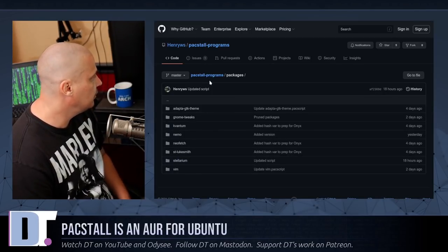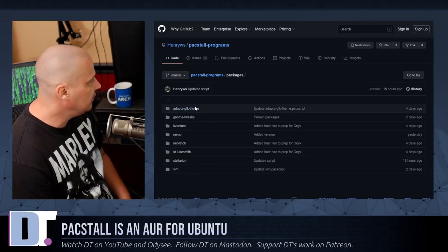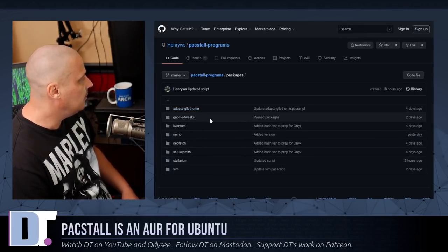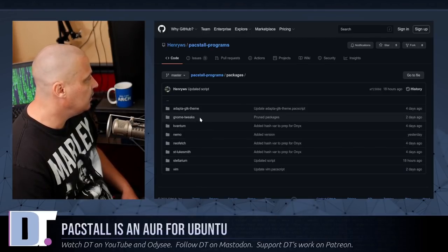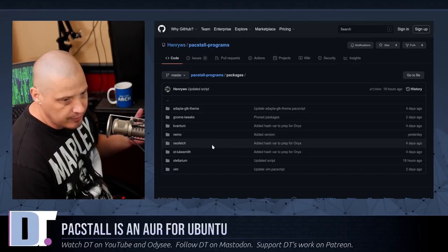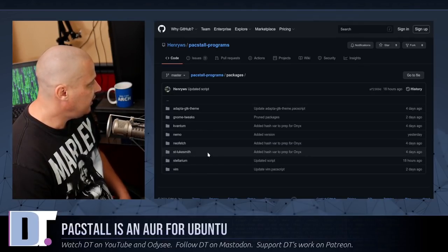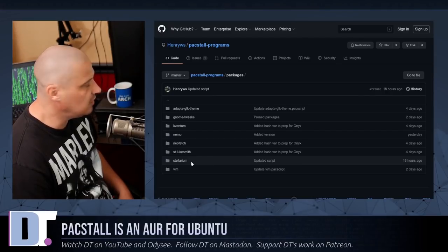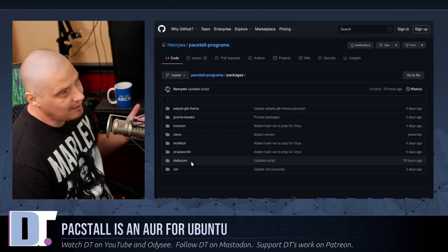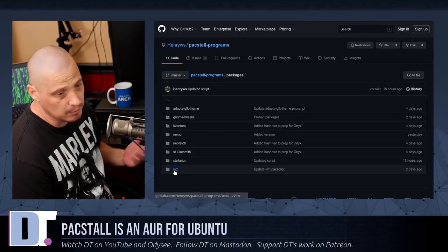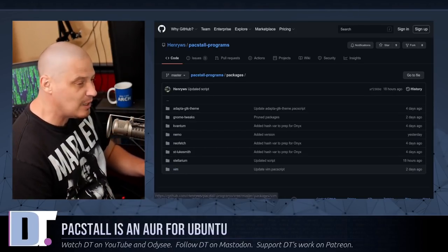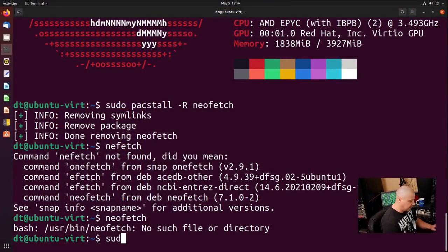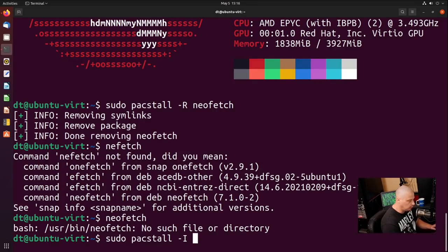Pacstall kind of changes the game a little bit. And it's very easy to create these simple Pack scripts, these package builds. The creator of Pacstall, he's already packaged up eight things for demo purposes. He's packaged up the Adapted GTK theme, GNOME tweaks, Kvantum, Nemo the file manager, NeoFetch which we just saw, ST-LukeSmith, that's Luke Smith's build of the ST terminal, Stellarium, which I've never played with, but I think it's an astronomy program. And of course, he packaged Vim, which Ubuntu actually doesn't install Vim out of the box either. So it would actually be kind of cool to see if Vim installs correctly.